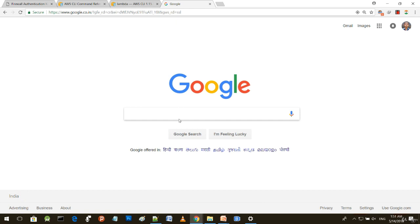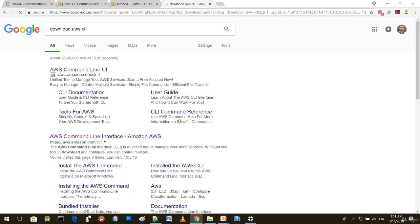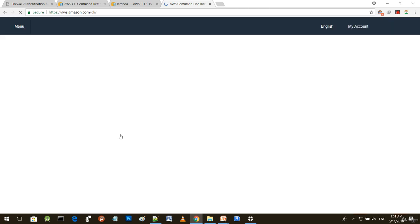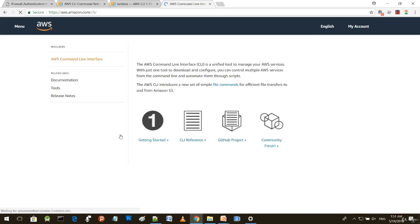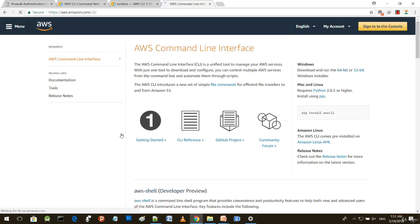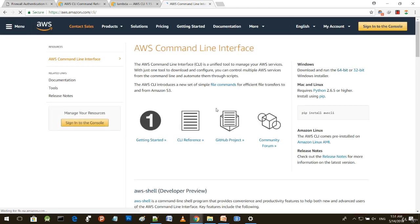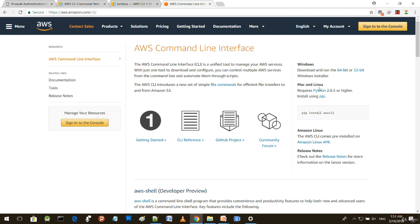Move to your search engine and type 'download AWS CLI'. The first or second link will take you there. You can download AWS CLI for Windows 64-bit or 32-bit, or for Mac and Linux. But for Mac and Linux, you need Python and PIP to be pre-installed.